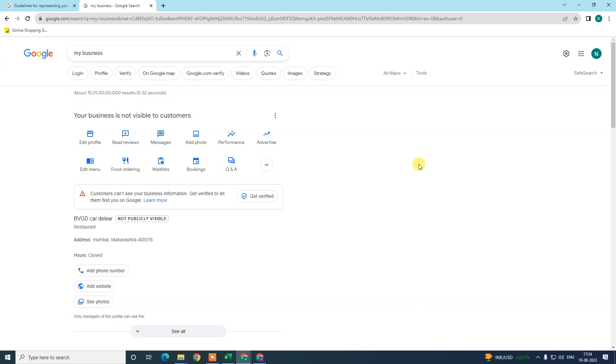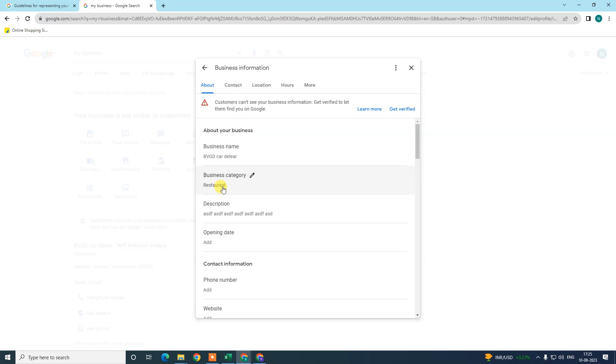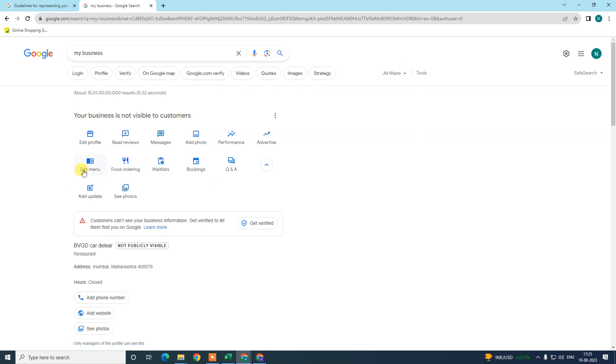All these options you will find here depend upon your business category. If you want to add the menu, it means you are running food service like a restaurant or cafe. If your business category is like restaurant or cafe or something like food supply, then you will have this option which is 'menu'.